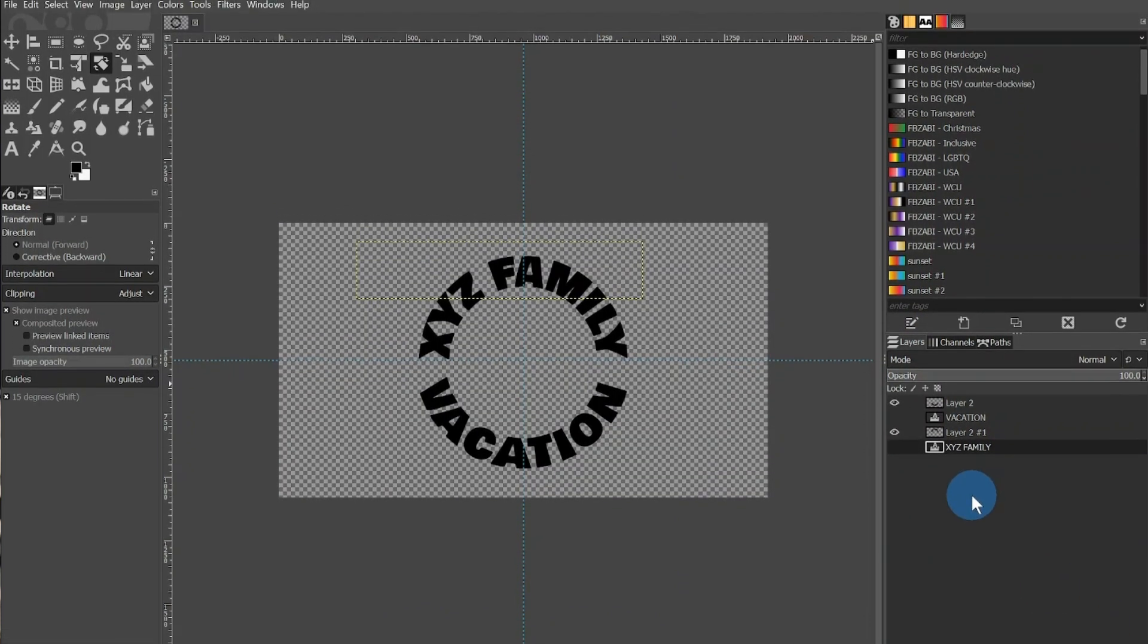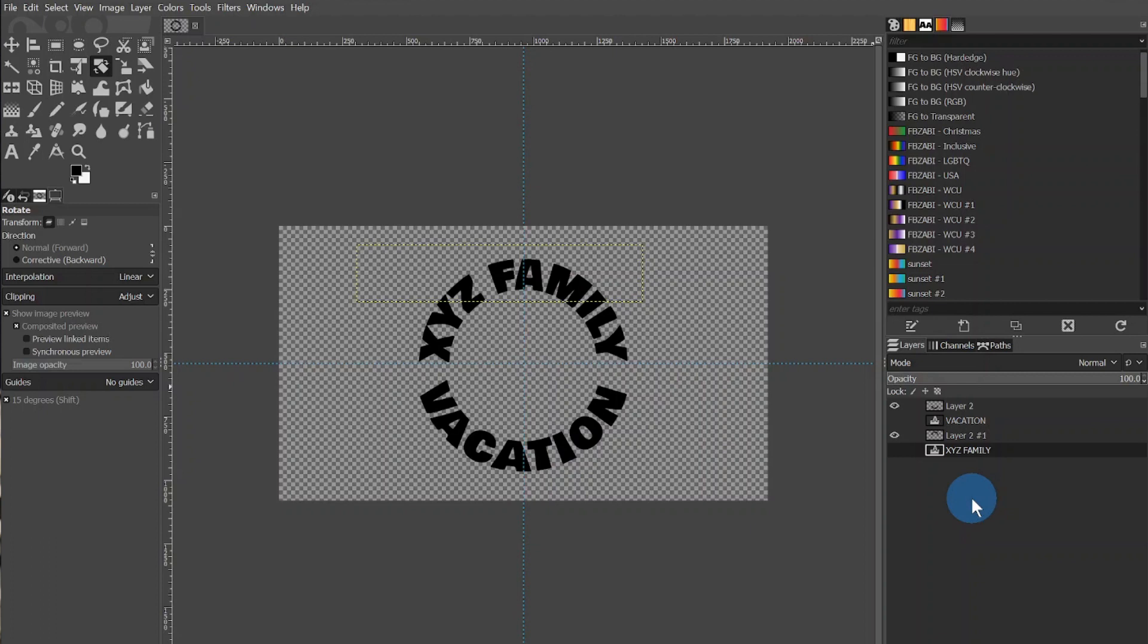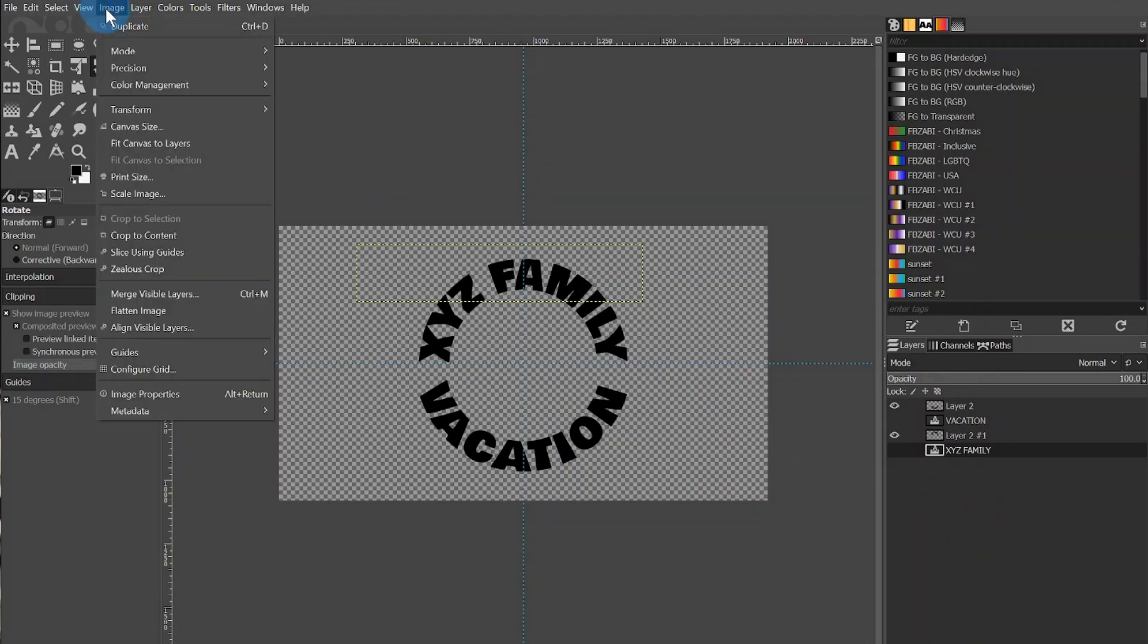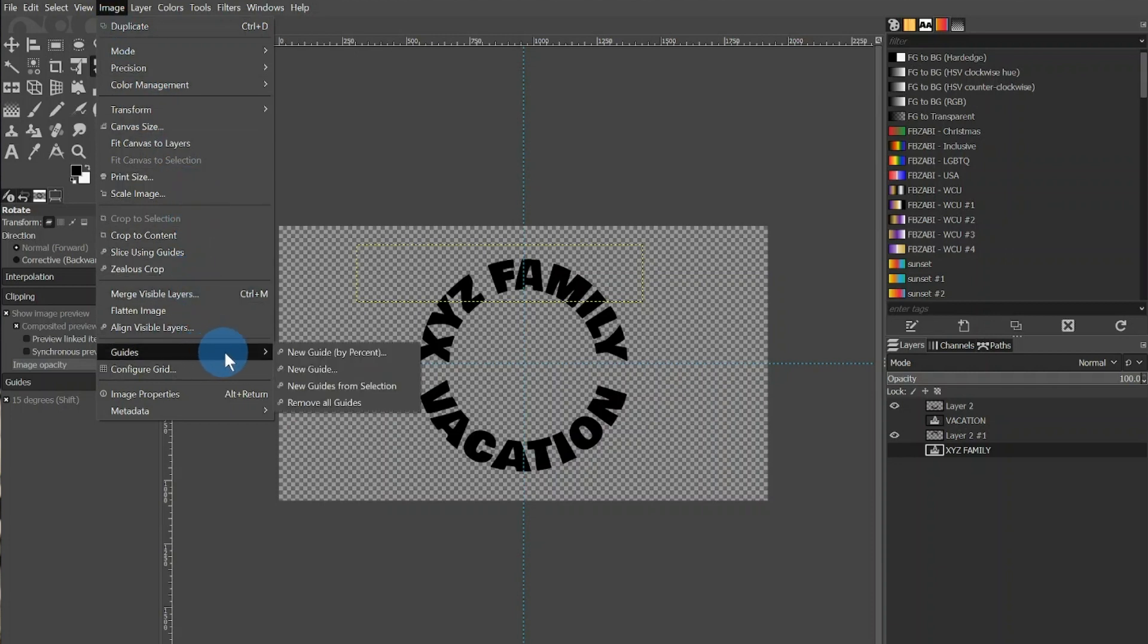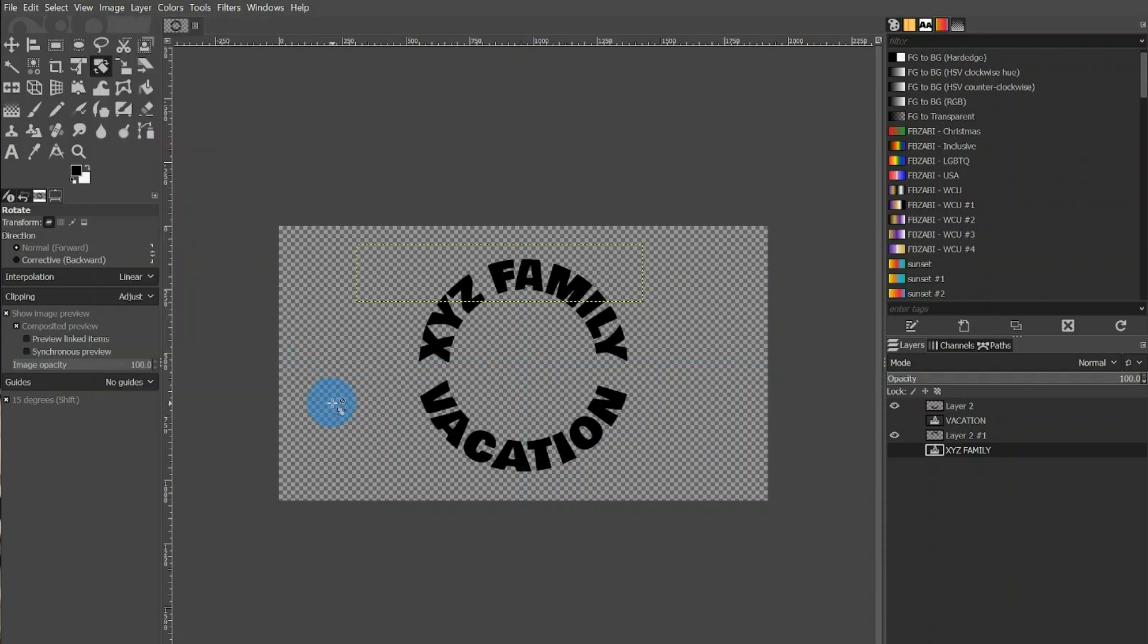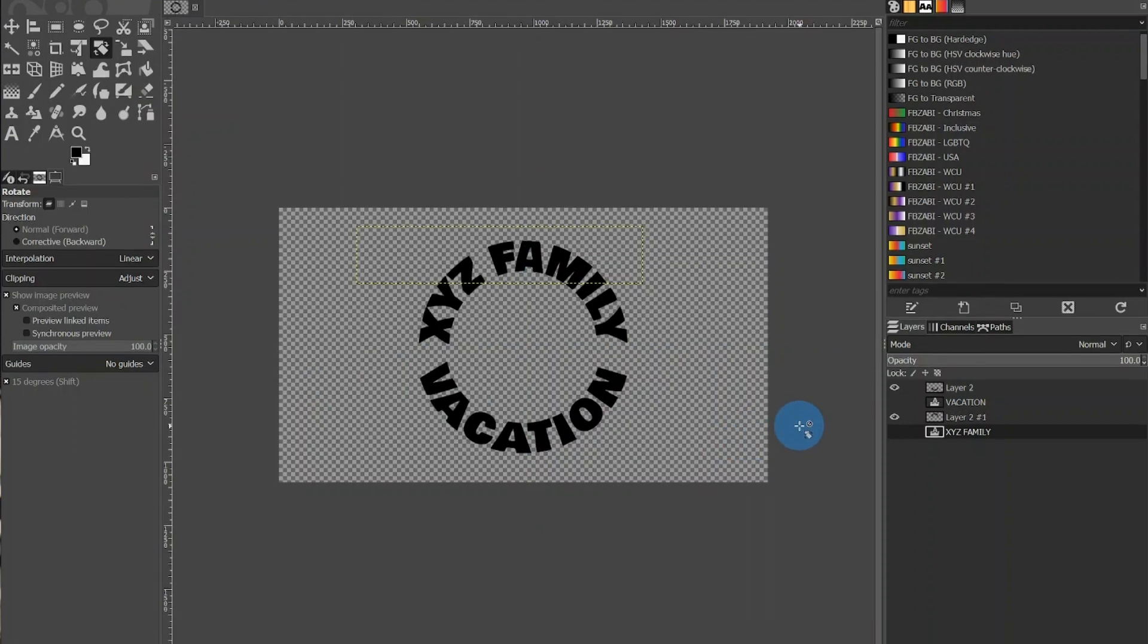If you export this image out of GIMP, the guidelines will not appear, but if you want to remove them for any reason, you can do so by going to Image Guides and Remove All Guides. Additionally, you can get rid of all layers except for the wrapped text if you would like to.